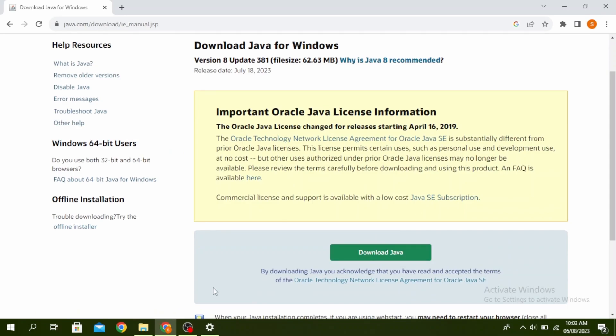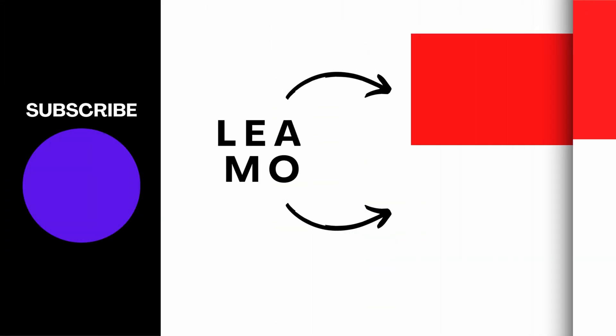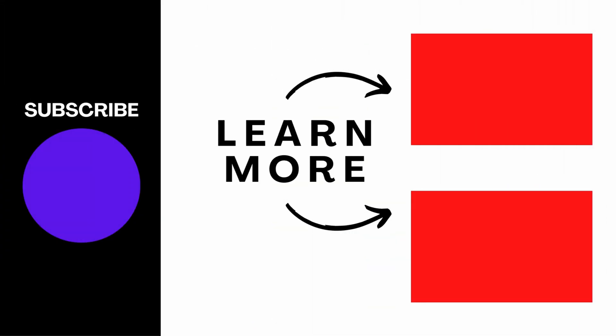So this is how to fix Java virtual machine launcher error. Thanks for watching till the end and don't forget to like, share and subscribe.